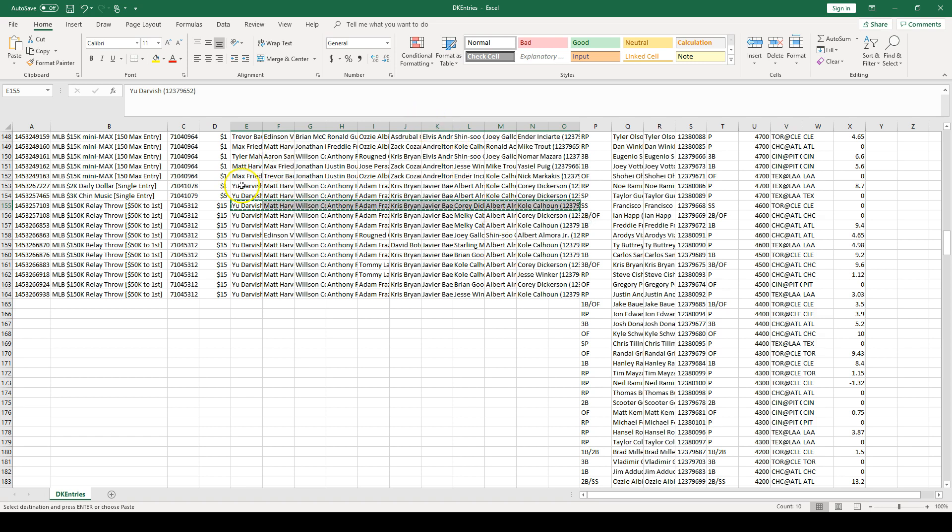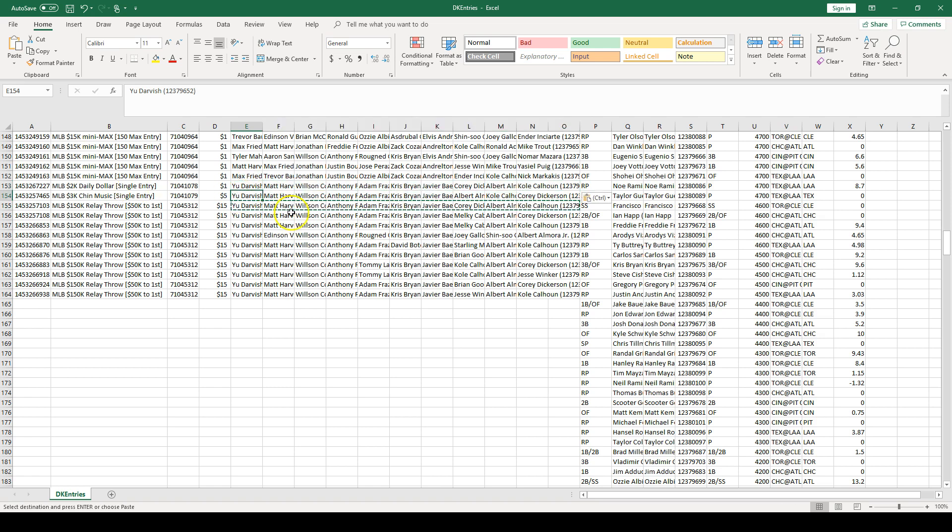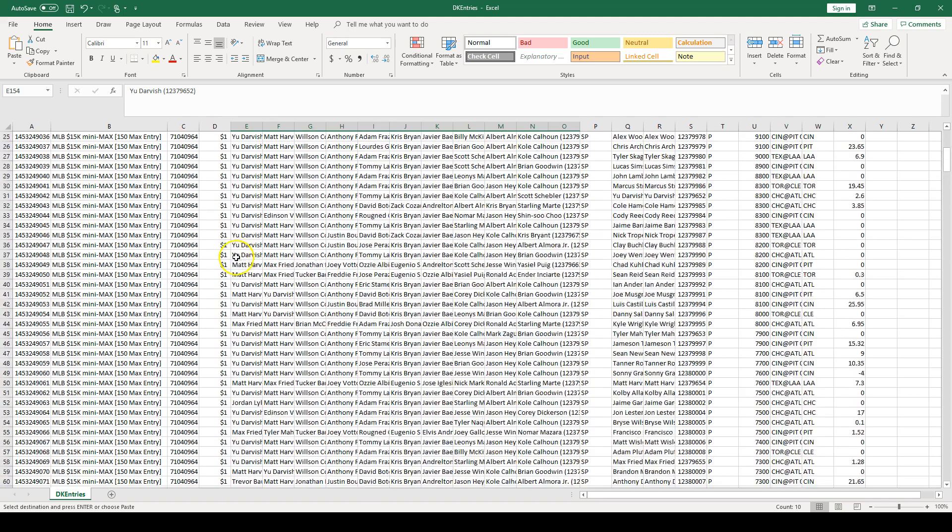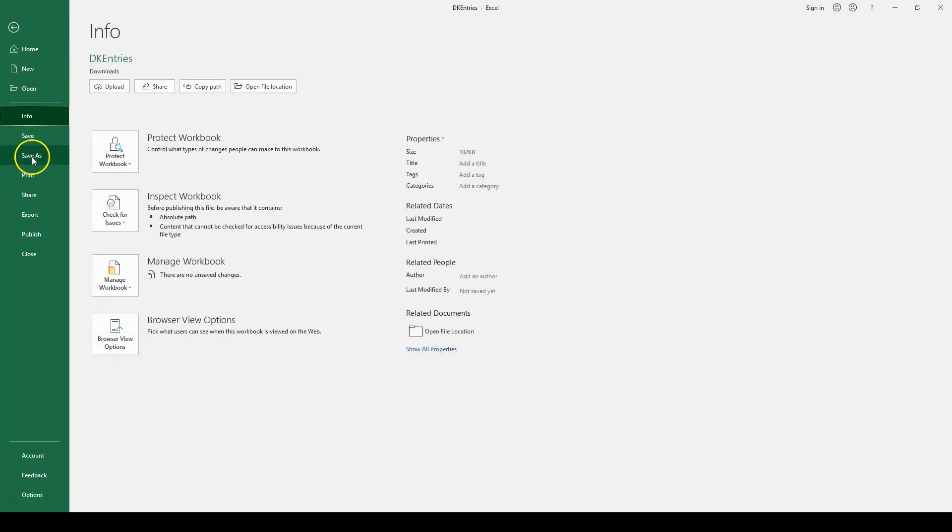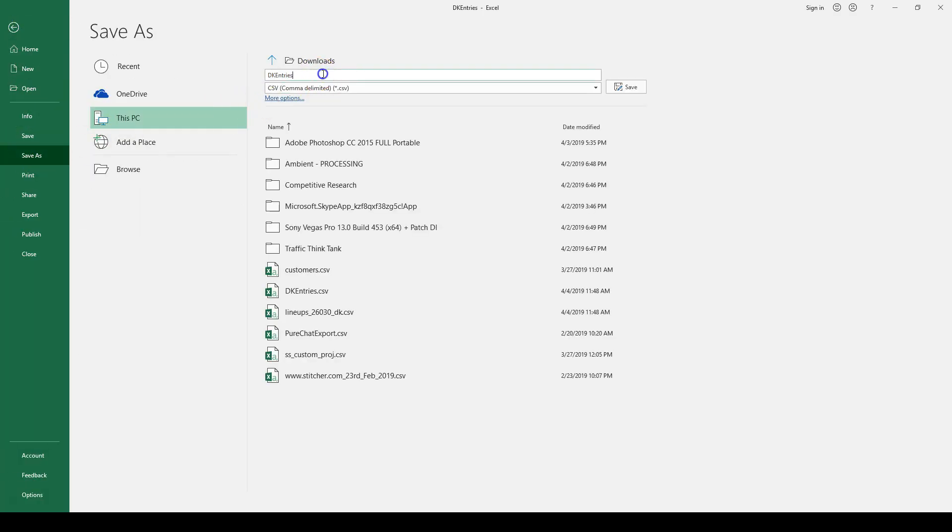So anyways we're going to select this first top lineup, copy it, paste it for the daily dollar, paste it for chin music, going to go to the top and paste it for the base hit. Now we're going to save it, and I like to save it as a new file just because if you're going to be uploading entries throughout the day or you're doing different slates, whatever, it can just get a bit messy. And you don't want to, with a minute left before lock, get a bunch of errors because you uploaded the wrong file or enter older lineups that you didn't want to play anymore. So all I do is just add the sport and then just the time, so we save it there.